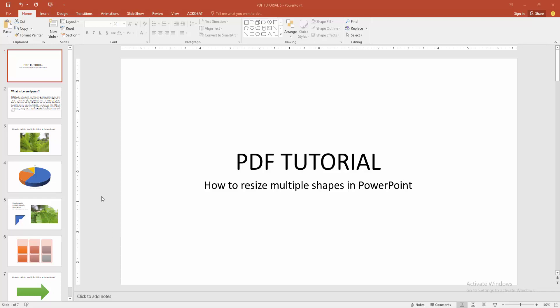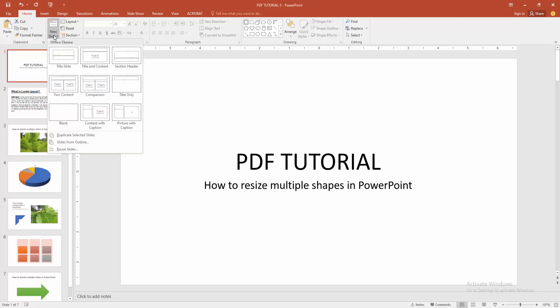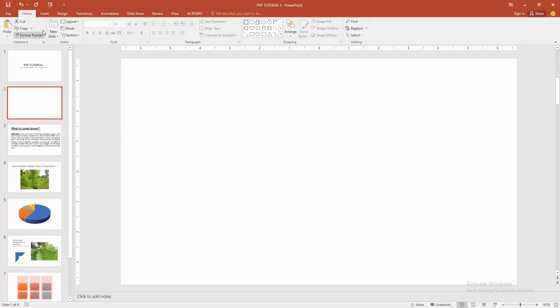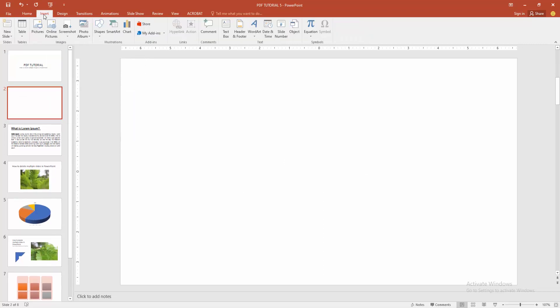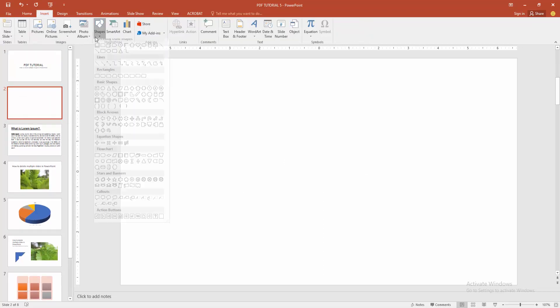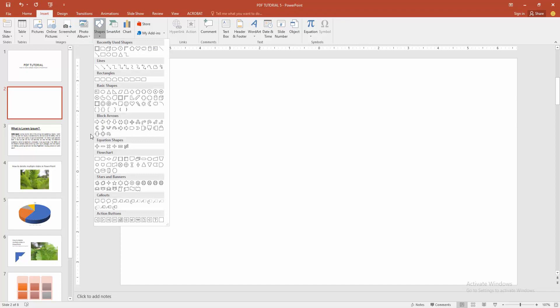Now you want to resize multiple shapes. First, go to the Home menu, select the New Slide option, and create a blank slide. Then go to the Insert menu and choose the Shape option. Now we can see here many shapes.